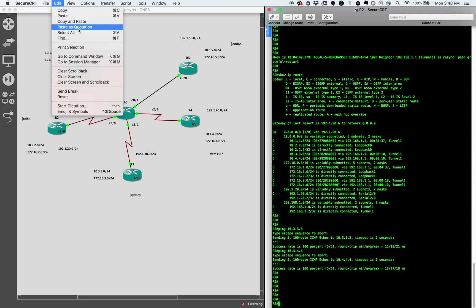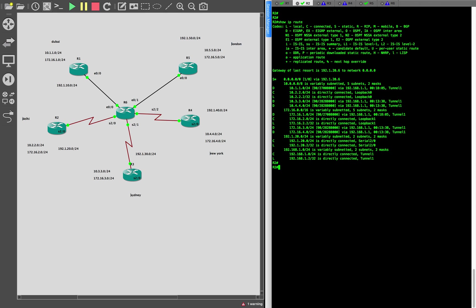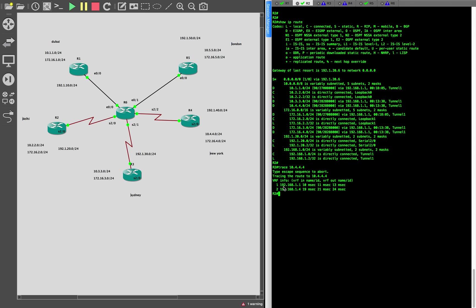Let me clear my screen. I'm on R2 right now. Let's check the show ip route. If you check the routing table of R2, you see that the next hop for every other network is 192.168.1.1, which is R1. The next hop for any network is 192.168.1.1. We can also check it by doing a traceroute — let's try to reach R4. You see that the first hop is 1.1 and from there it went to 1.4.